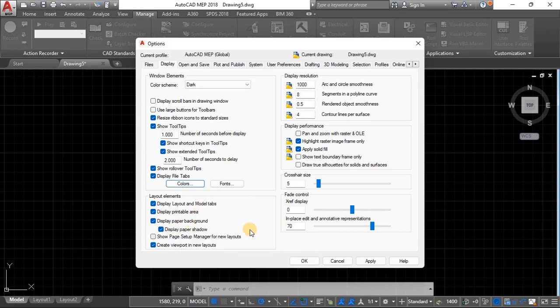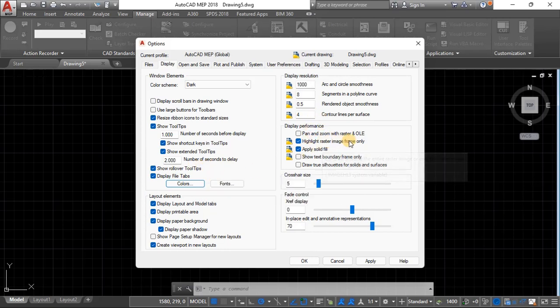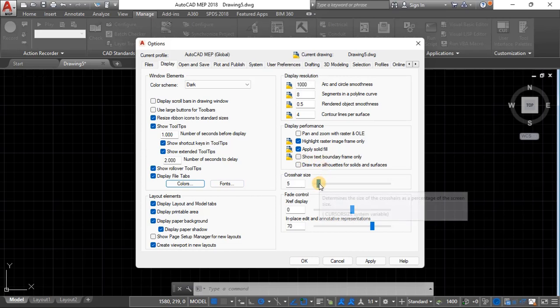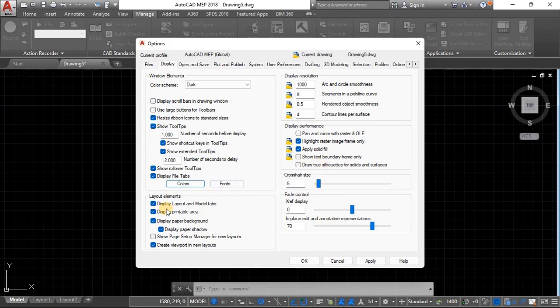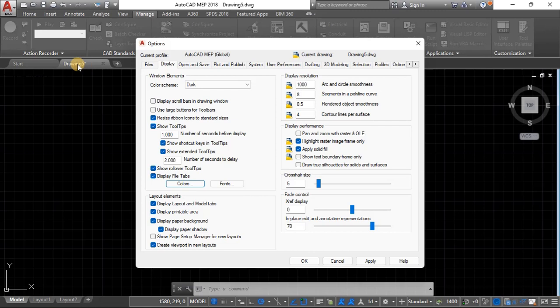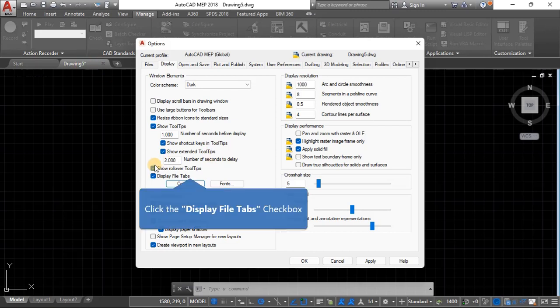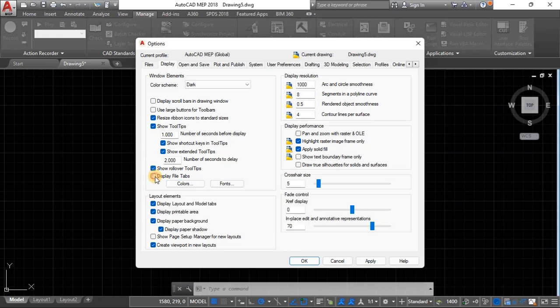There are other things here that you can play around with, like the cursor size. You can choose to make it bigger or smaller depending on your preference.